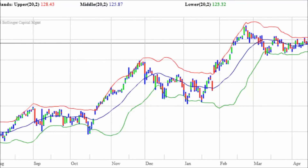Please watch the percent B and bandwidth videos to see these concepts explained further.